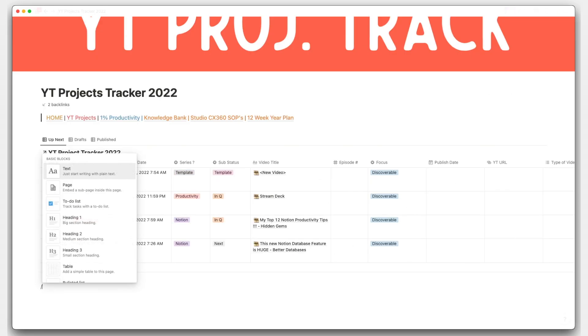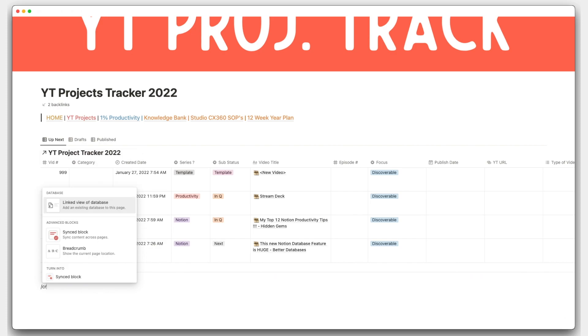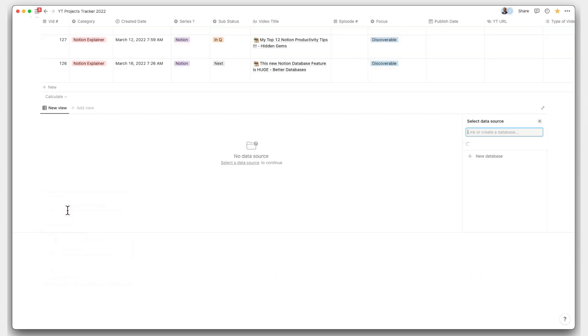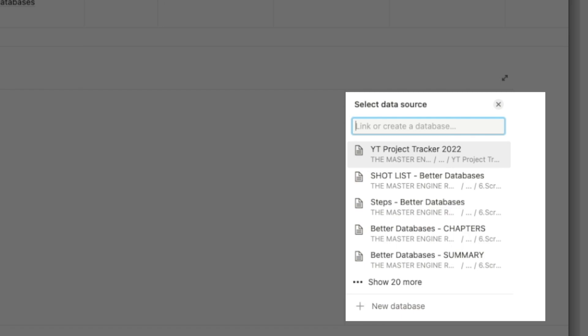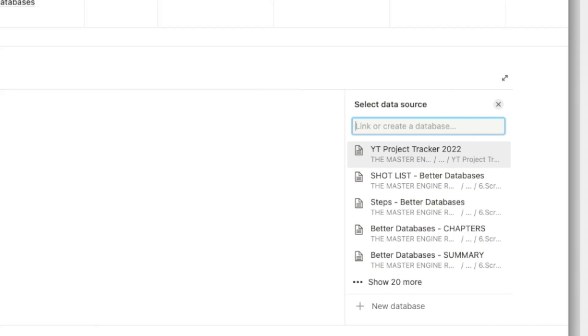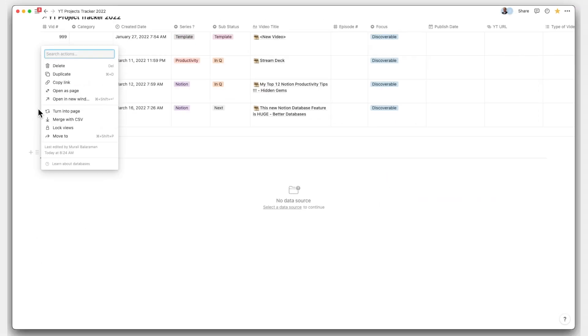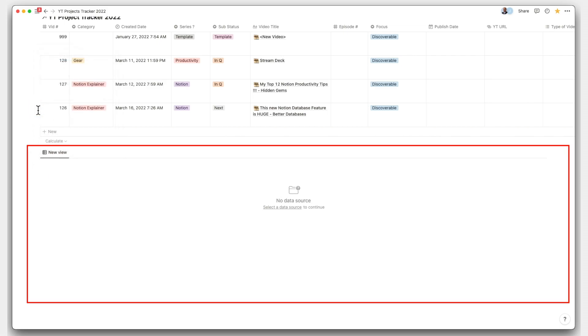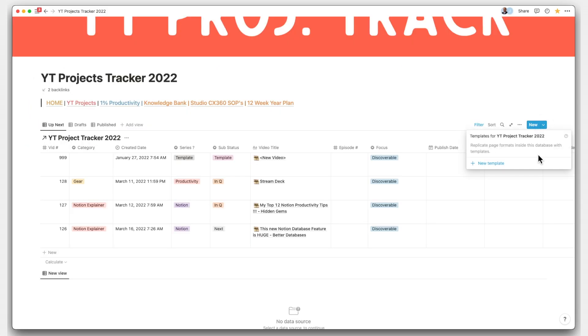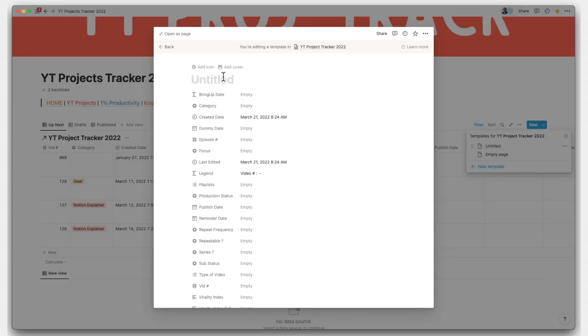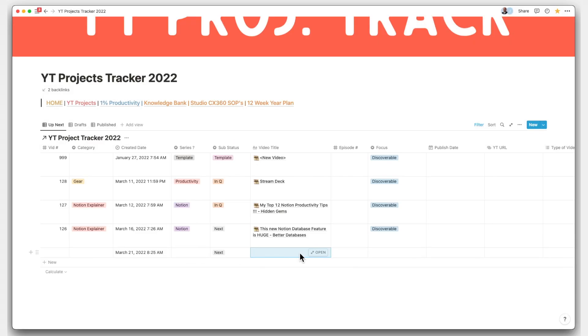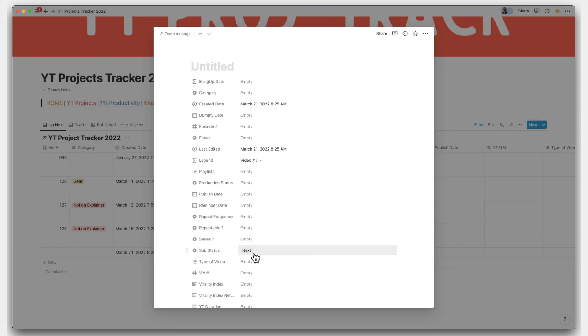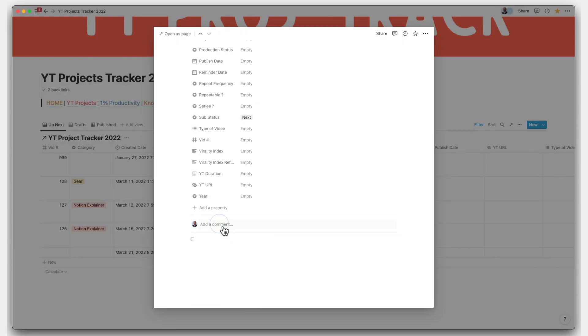When you create a new linked database view, you will be asked to select the source data for the view. That is not the linked data, but the original one. And if you leave it empty, you get an empty shell with a source to select. Now one neat little trick could be that you push this whole thing into a template and you can quickly create embedded linked database within a database as well.